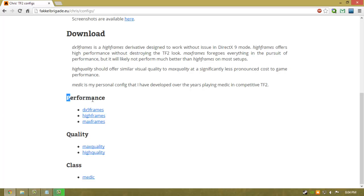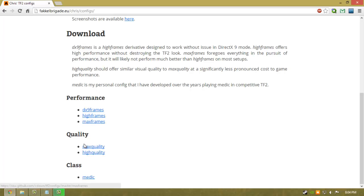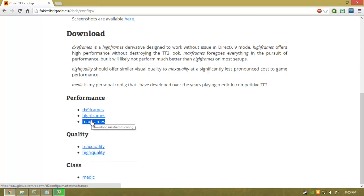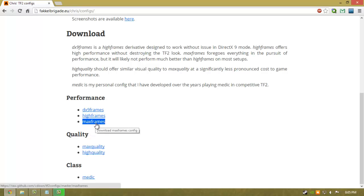The three files below performance mainly improve your performance, and the two given below quality increase your quality, while these three files increase your frames per second, giving you optimum game performance.